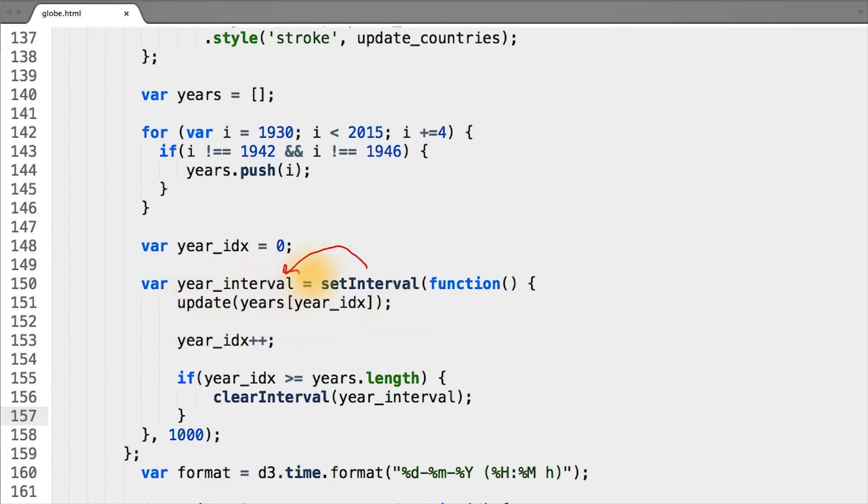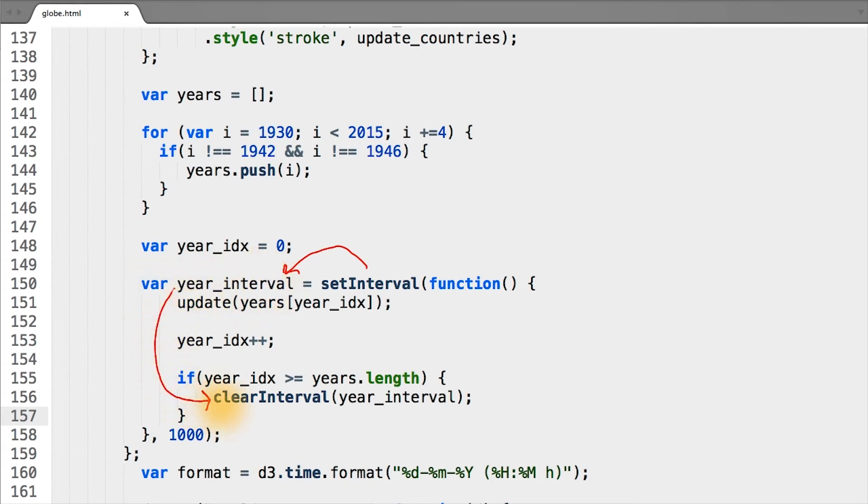To make this a little bit more clear, calling setInterval returns an interval object, which we're remembering in our year_interval variable, which we then pass to clearInterval to stop our function from getting called every 1,000 milliseconds.